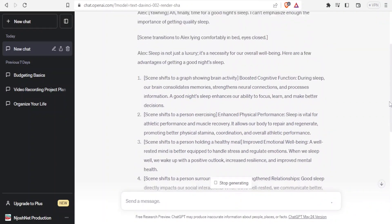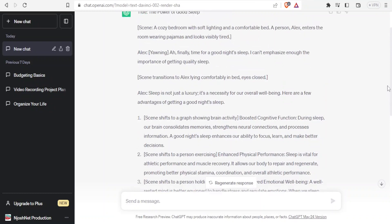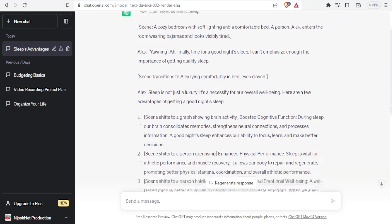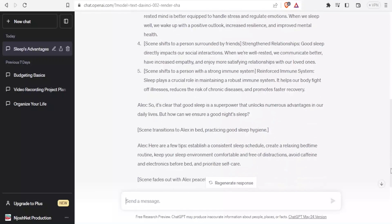Now if I read the script, I can see it starts with 'The Power of Good Sleep,' then describes a cozy bedroom with soft light and a comfortable bed, a person named Alex entering — and it gives me the full script. That's how you develop a script from ChatGPT.